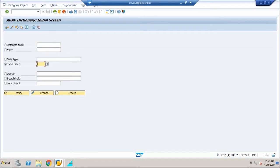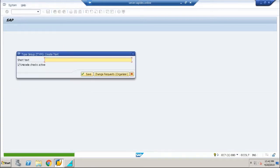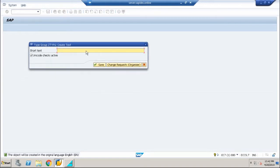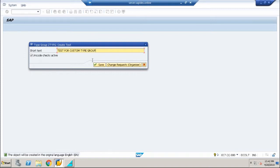I'm going to enter the name of my type group, starting with Z: ZTYGPG. This is the name of my type group. I'm going to hit create. The next screen would be the short description screen. Let me type in 'test for custom type group'.